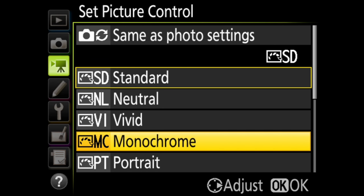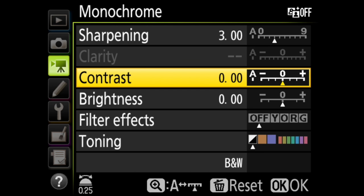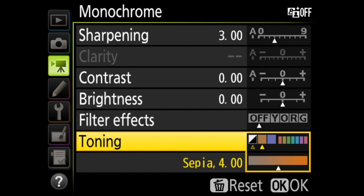In monochrome, your video will be recorded in black and white. In fine tuning here, you have sharpening, contrast, brightness, filter effects, yellow, orange, red, and green, and toning, like sepia or cyanotype.